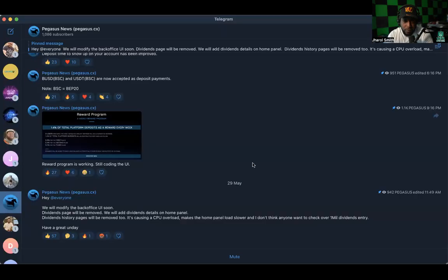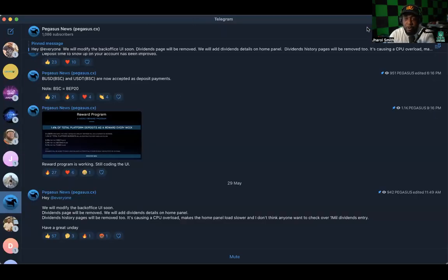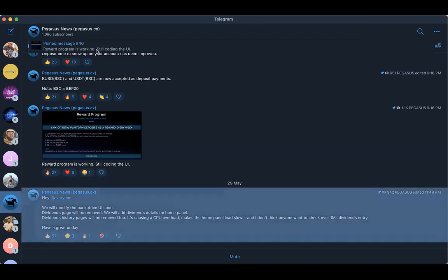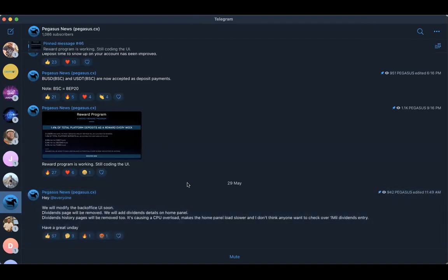Let's go ahead and get into it. I'm going to share my back office here and this is the Pegasus Telegram group. I'm going to go to the latest pin message. They've been talking about the different updates and modifications they have made. The latest one as of the 29th, which was a couple days ago, says 'Hey everyone, we will modify the back office UI soon. Dividends page will be removed, we will add dividends details on the home panel. Dividends history pages will be removed too, it is causing CPU overload.'